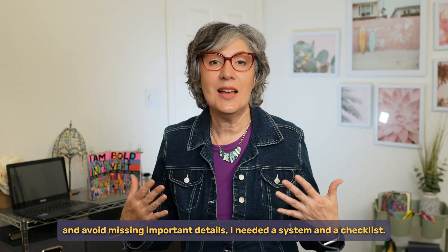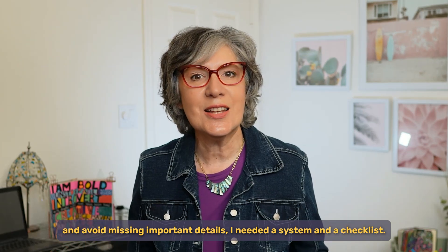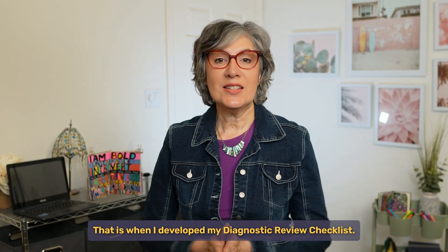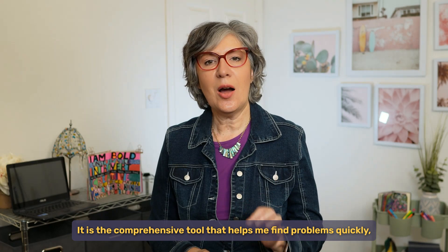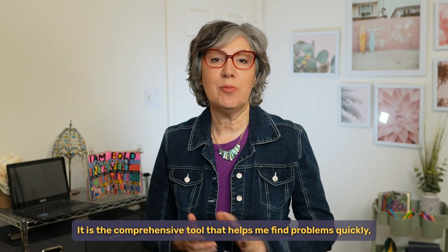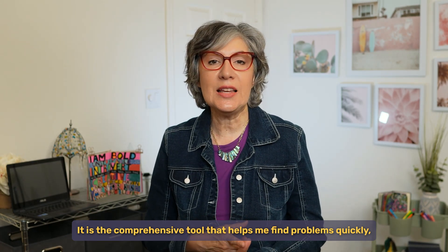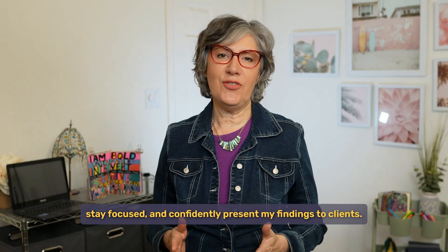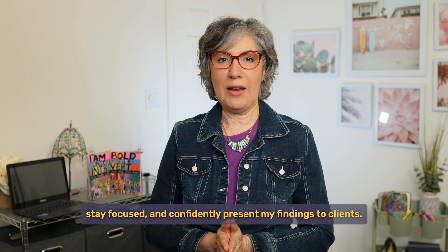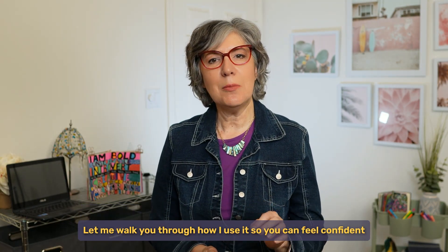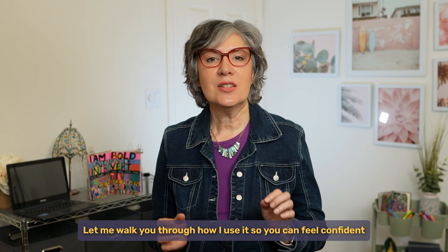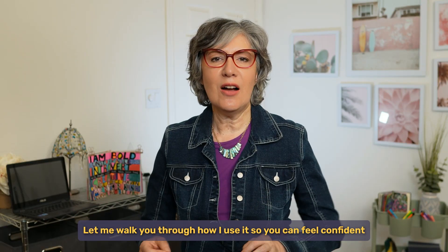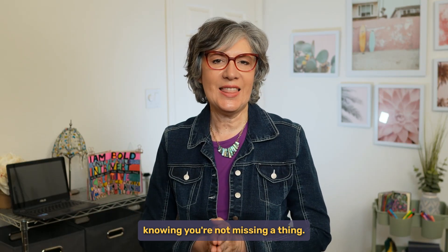That is when I developed my diagnostic review checklist. It is the comprehensive tool that helps me find problems quickly, stay focused, and confidently present my findings to clients. Let me walk you through how I use it so you can feel confident knowing you're not missing a thing.